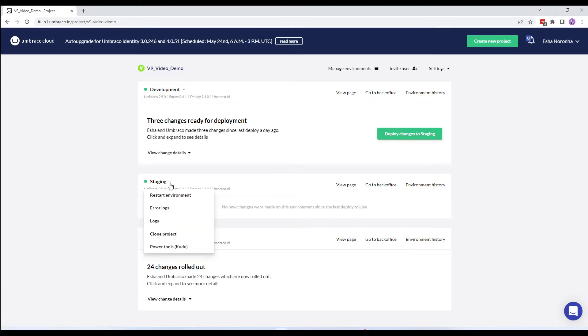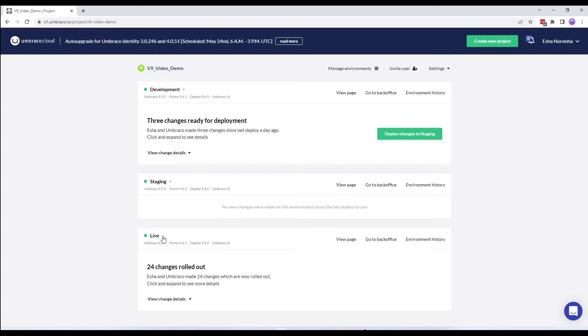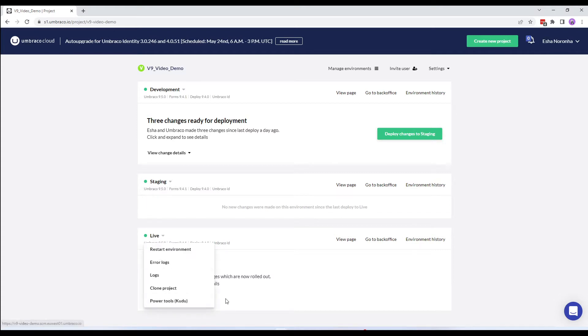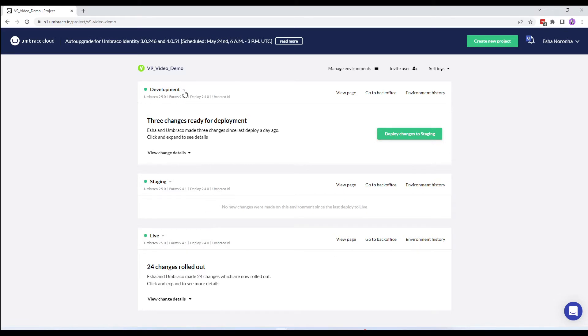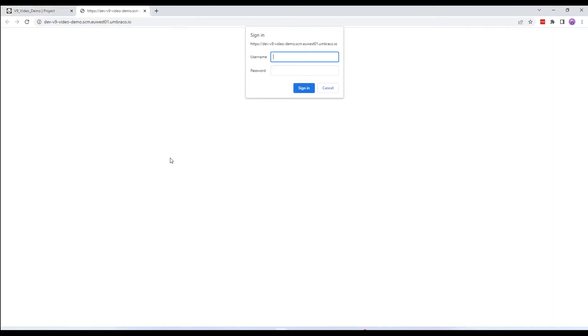Similarly, if you click on the arrows next to the staging or live environment, you can access Kudu for those environments respectively. Let's go ahead and access Kudu for the development environment. We are now prompted to log in using our cloud credentials. Let's add the credentials and click on Sign In.